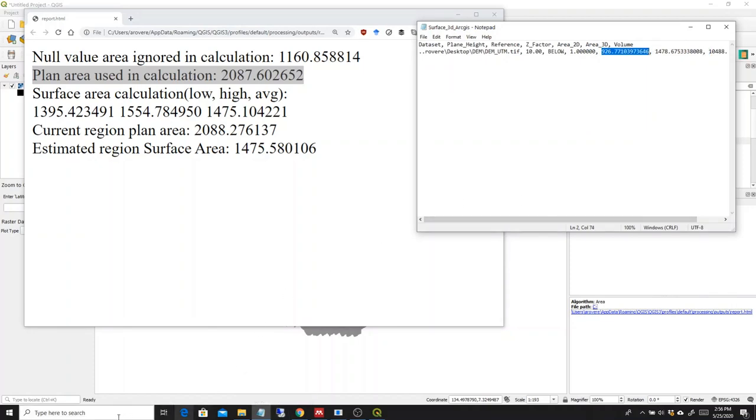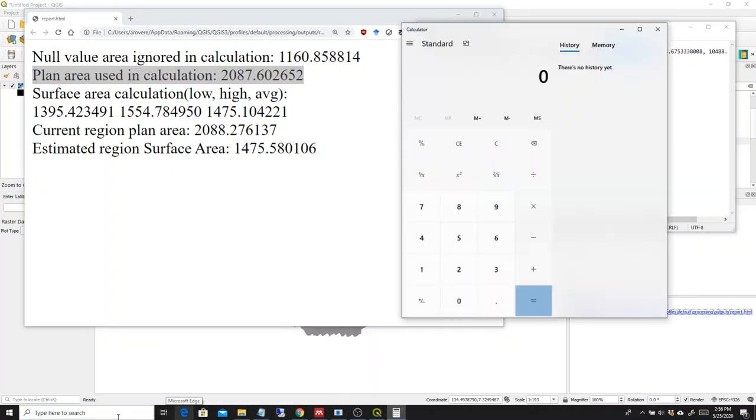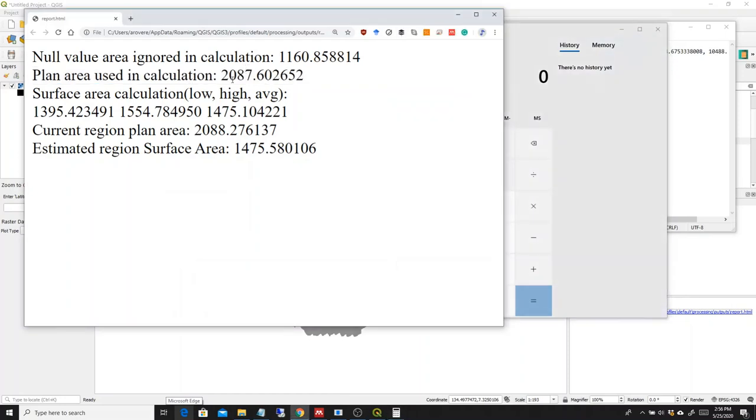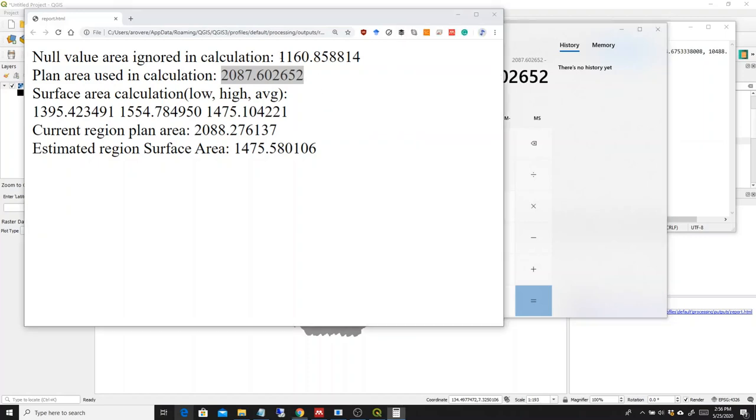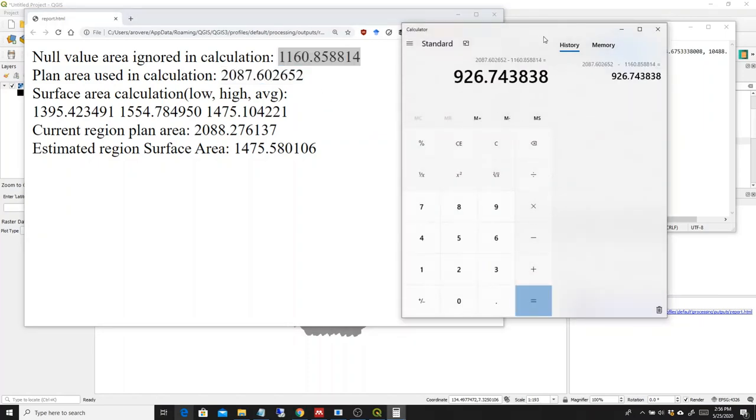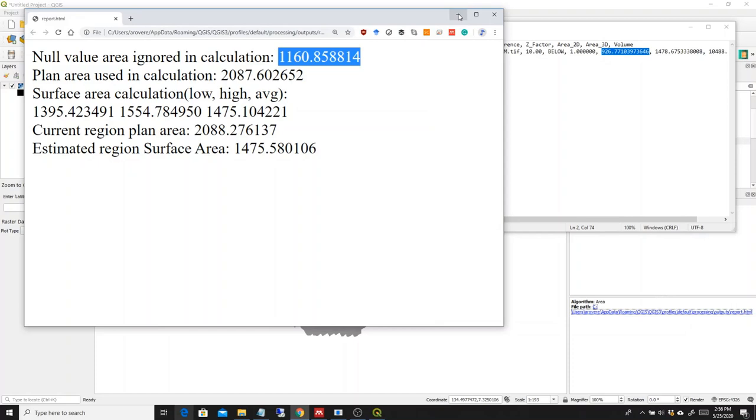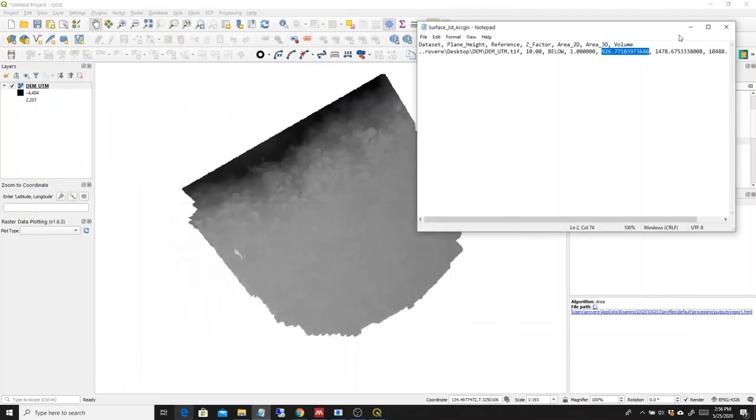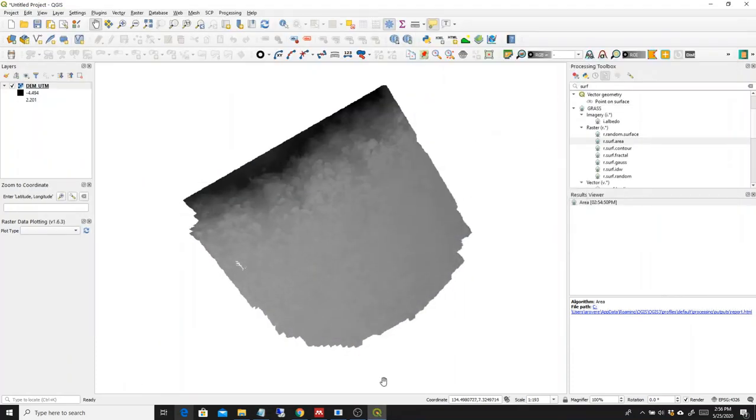Actually, we can give it a try with a calculator. So this one I'm pasting just the values minus this one, 926.77, equals almost exactly the area that we have from the ArcGIS processing.